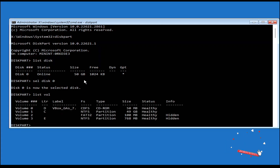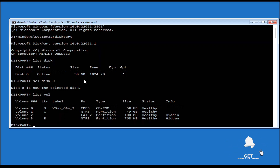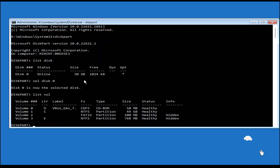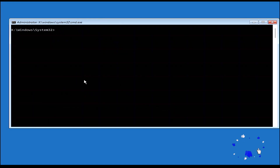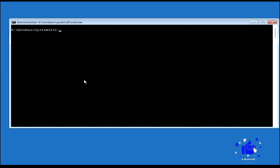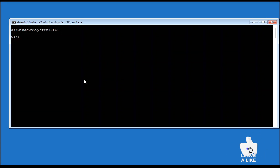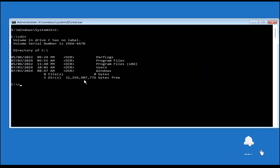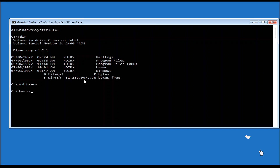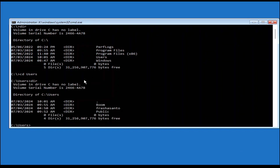After selecting the disk, type 'list volume'. You'll see a number of volumes — here you need to detect the volume that the operating system is installed on. Mine is drive C. Type 'exit' to leave diskpart, then type the drive letter followed by a colon to navigate to it. To confirm you have the correct drive, type 'dir' and check for the Users folder.